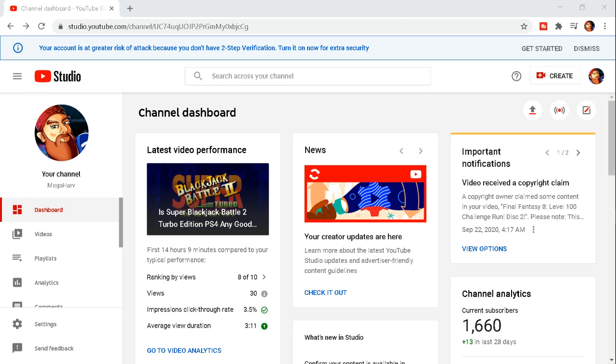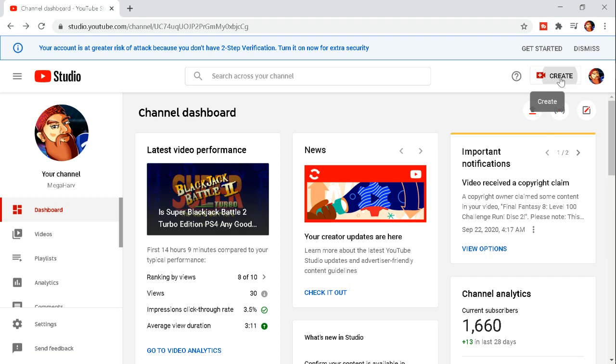How you go live now in the new YouTube studio is just go in the top right here. You can either just hit on this go live button or go up to create and hit go live. Either one works.